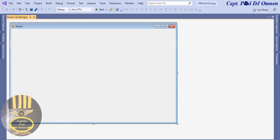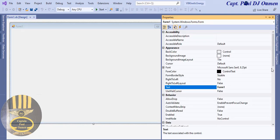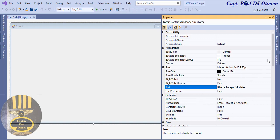The development environment is ready. I'm not going to bother changing the size of the form — I'll just leave it. Let's click on the form's properties and find the Text property. I'm going to change that to 'Kinetic Energy Calculator'. Then I want to change the icon, so let me look for that.